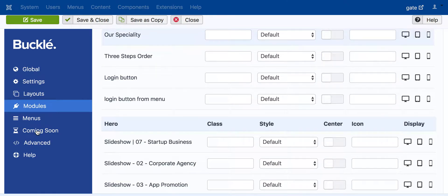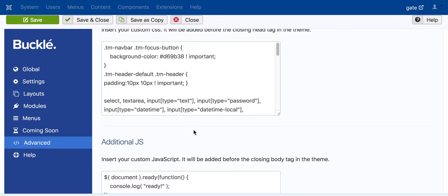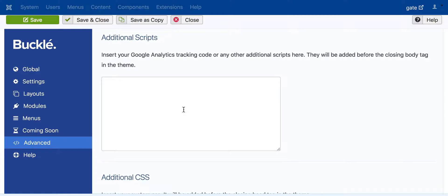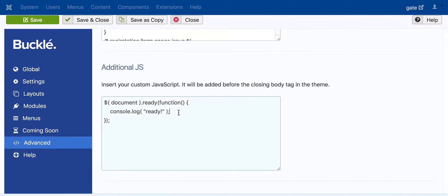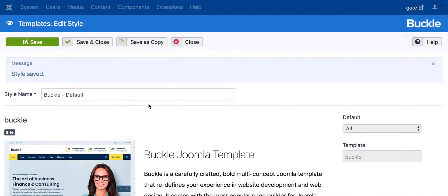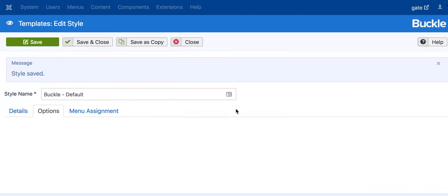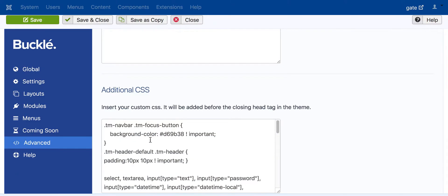Now go to the Advanced tab. In Advanced, you can put some tracking code, additional CSS, and custom JavaScript code. For now, we are just adding a console log — just to be sure it works. Save it.